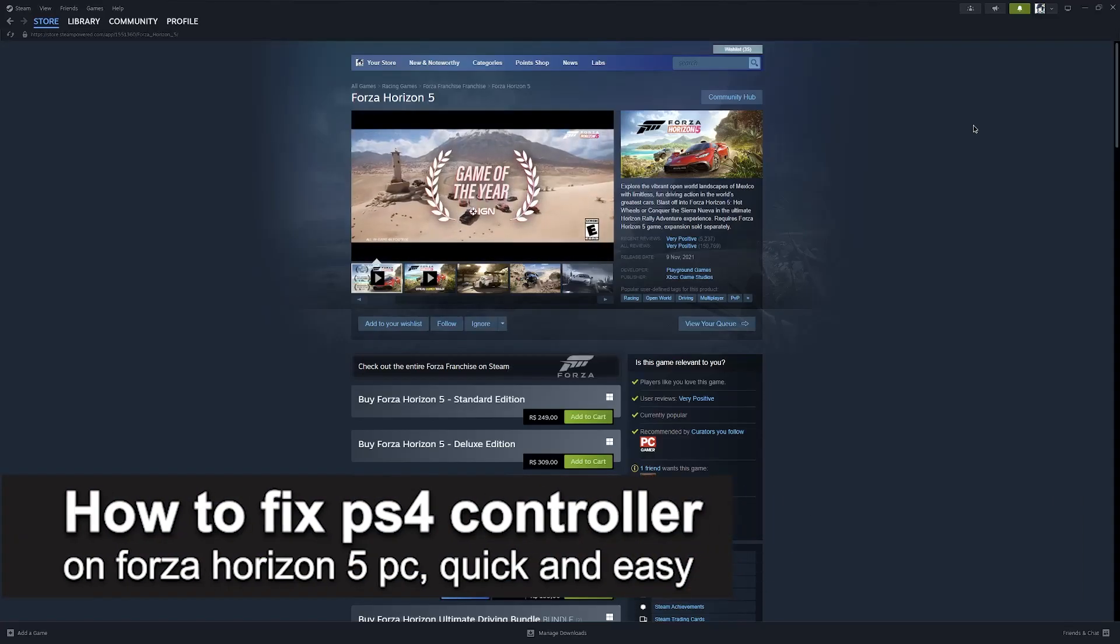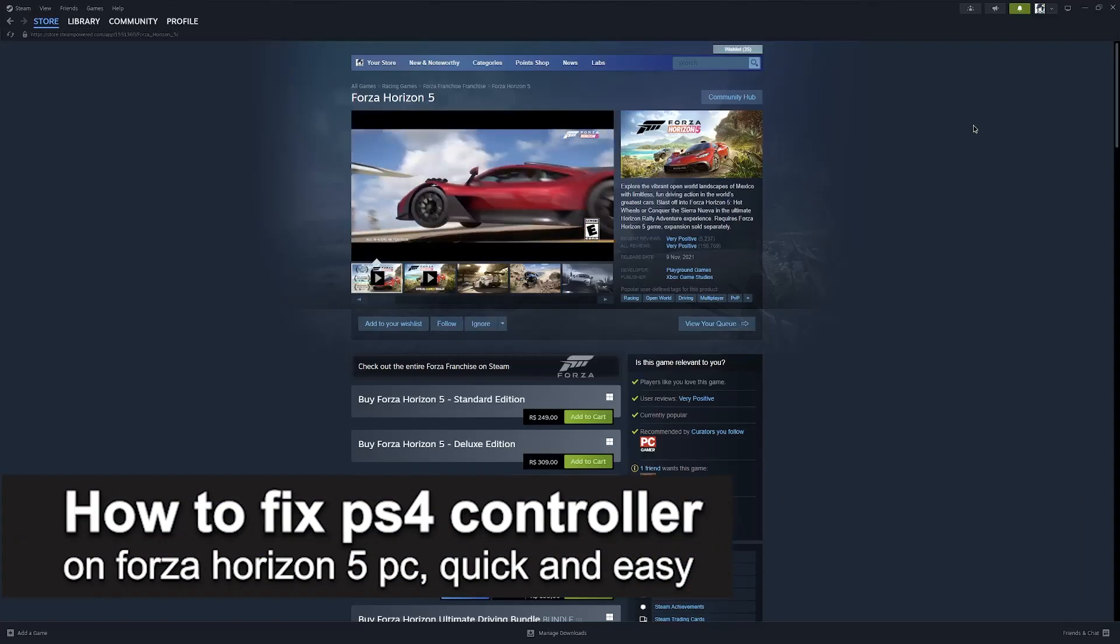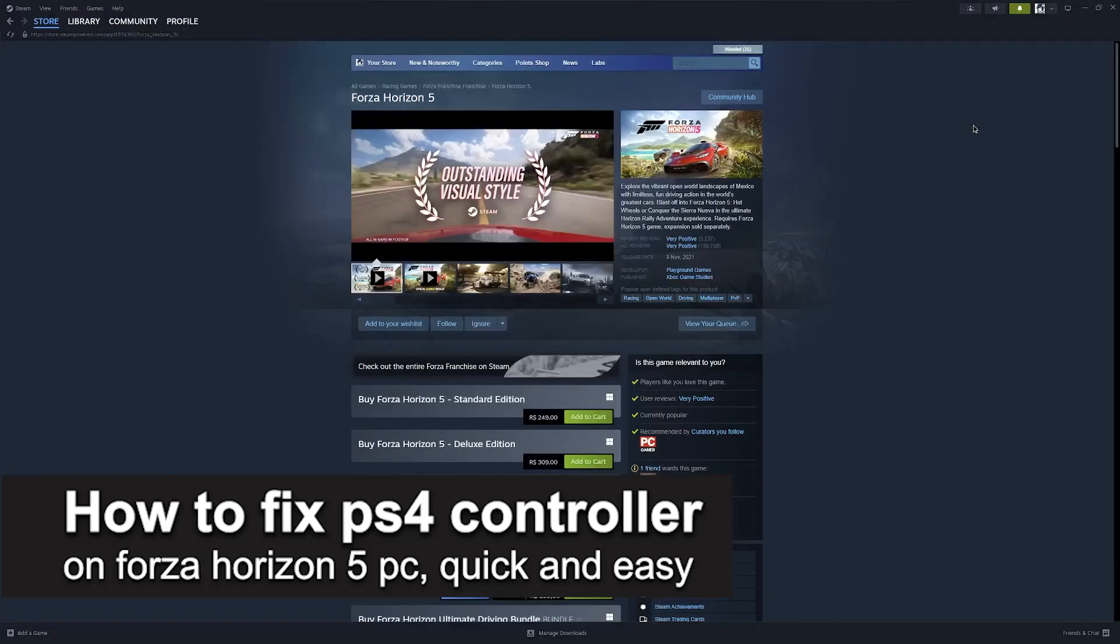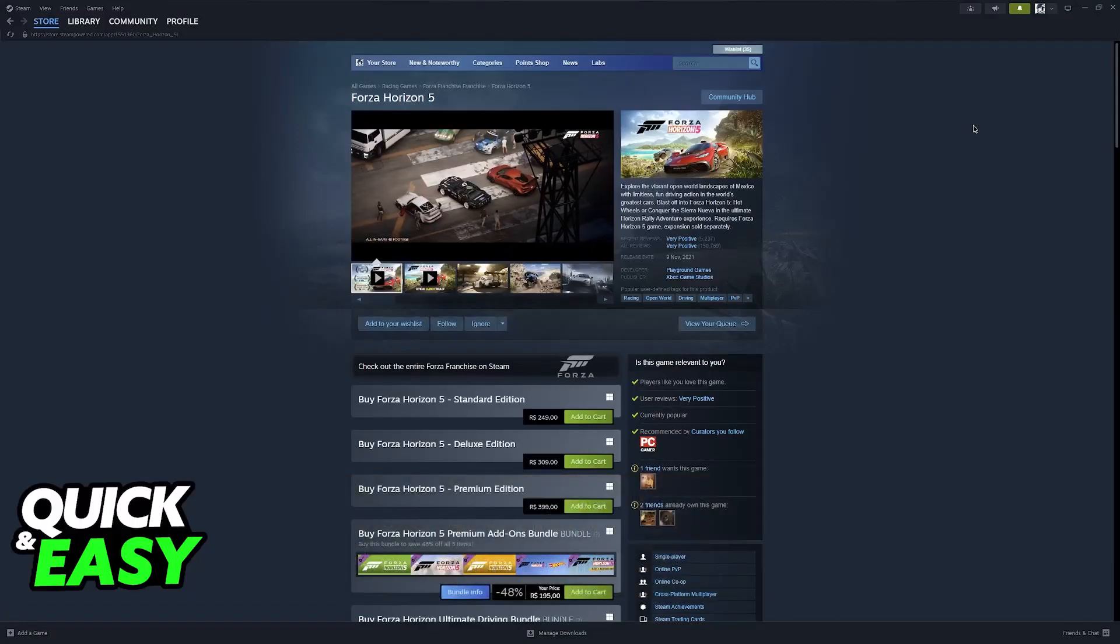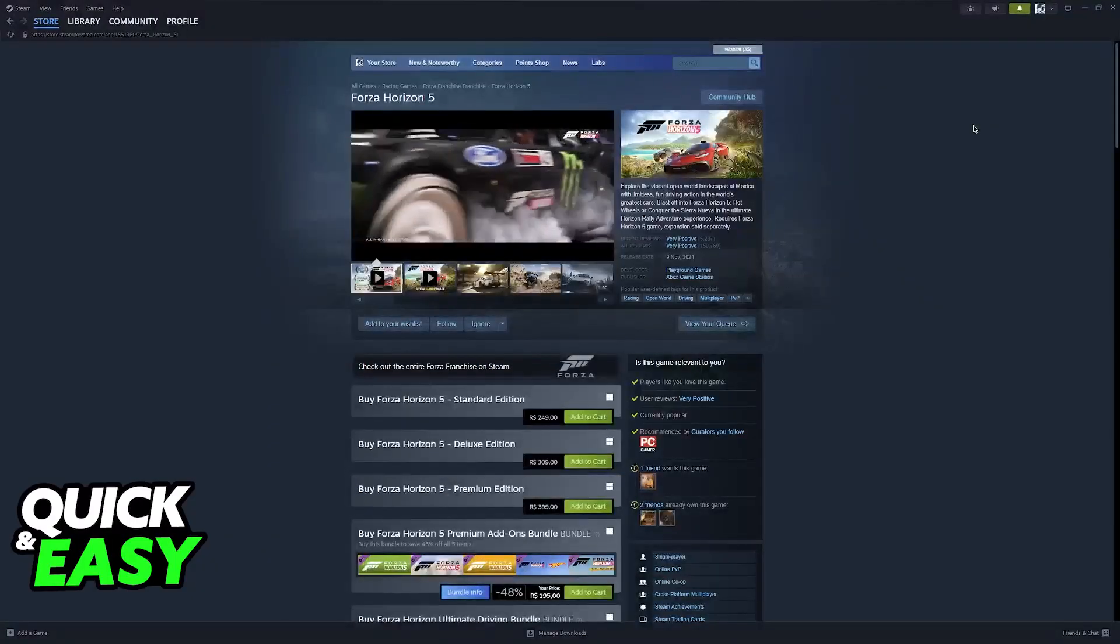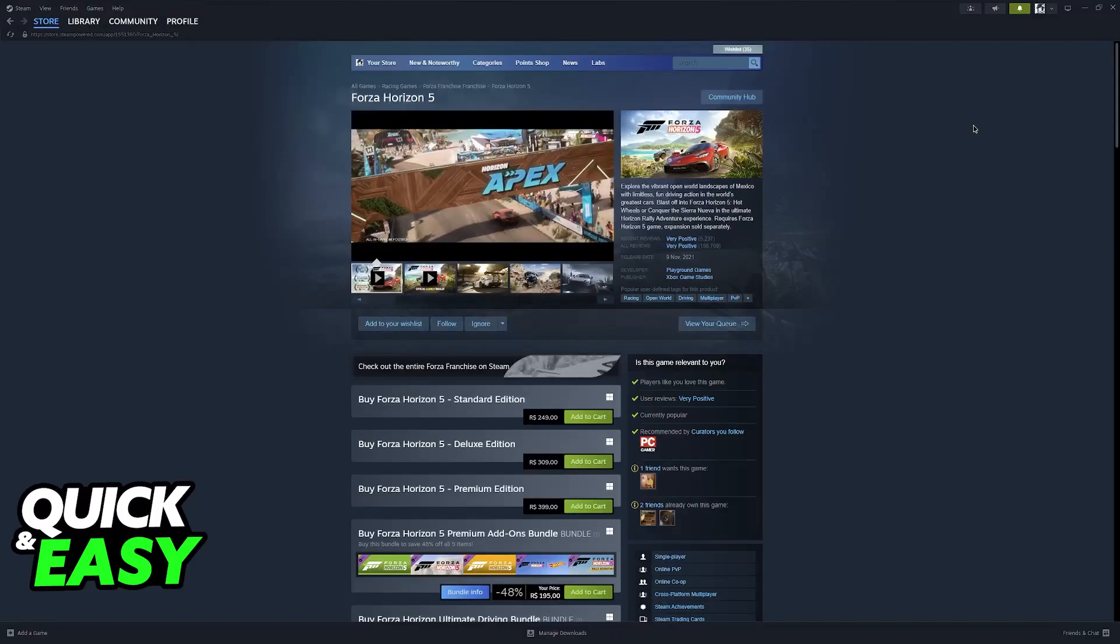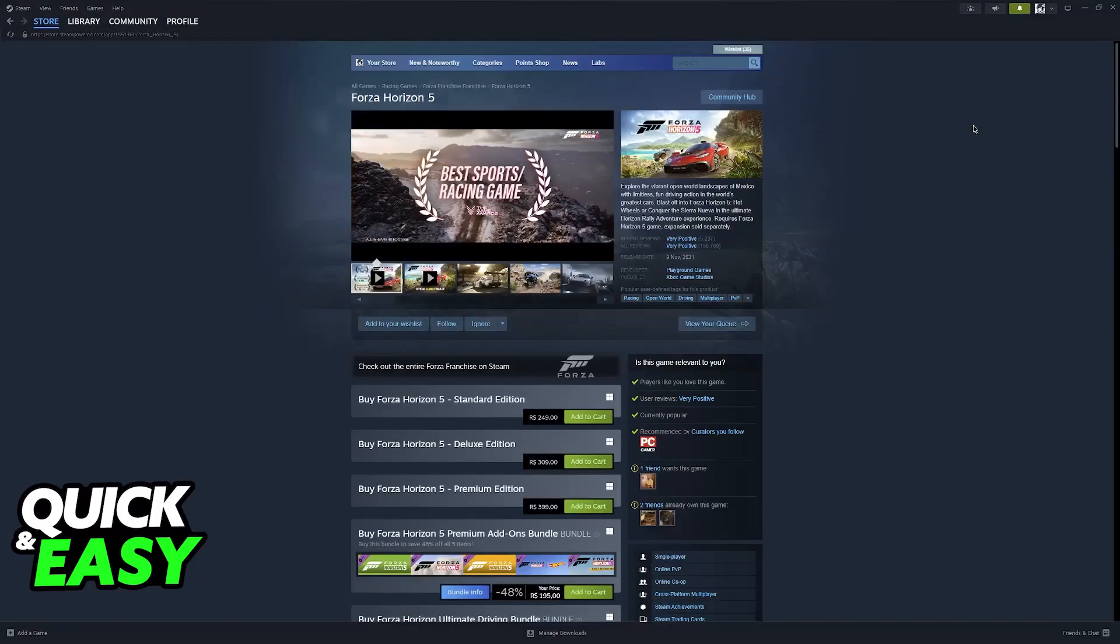In this video, I'm gonna teach you how to fix PlayStation 4 controller on Forza Horizon 5 on PC. It's a very quick and easy process, so make sure to follow along.